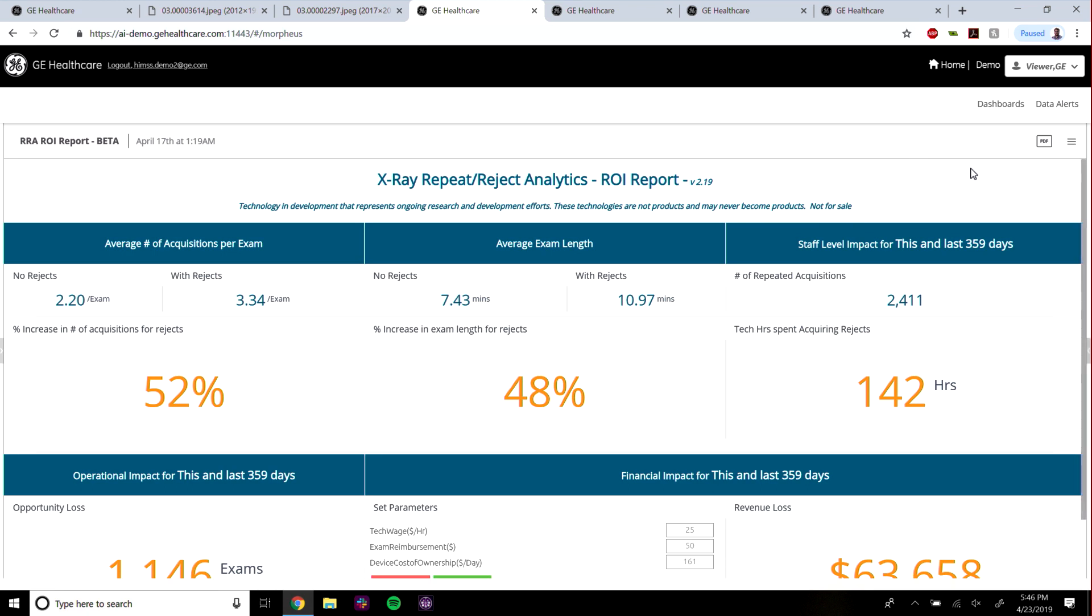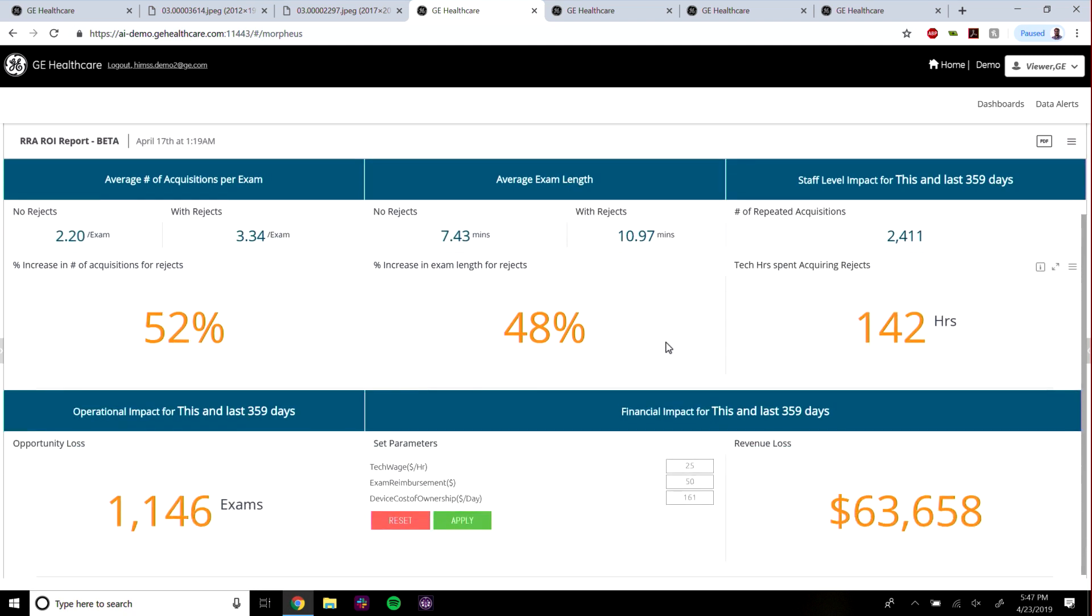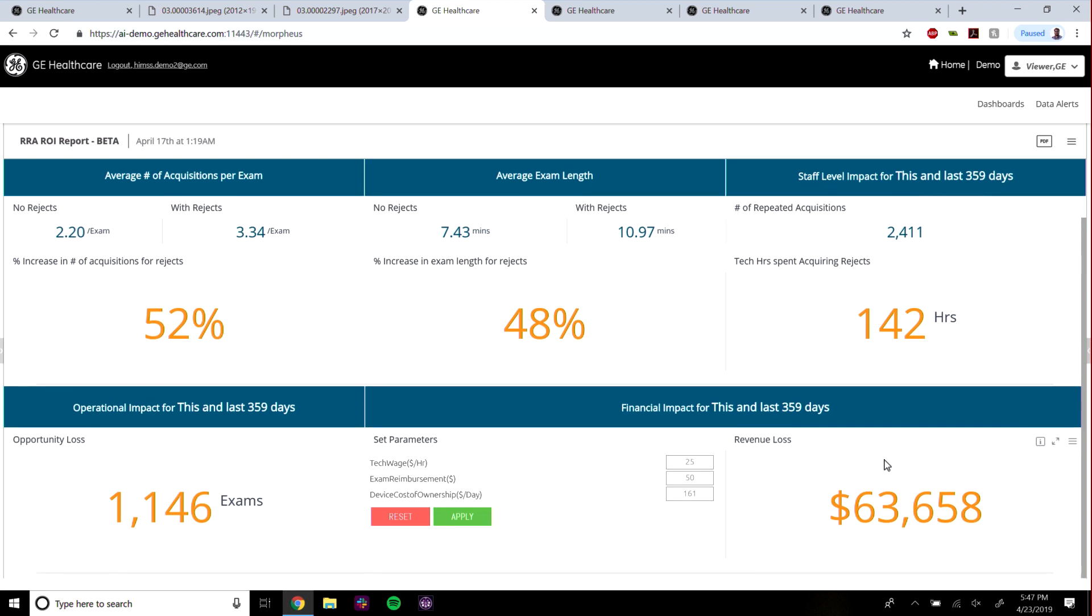This shows us that on average at this hospital, an exam with rejects is almost three to four minutes longer than a typical exam without rejects. That can be quantified into number of wasted hours, number of opportunity loss for new exams, and even dollar amount.